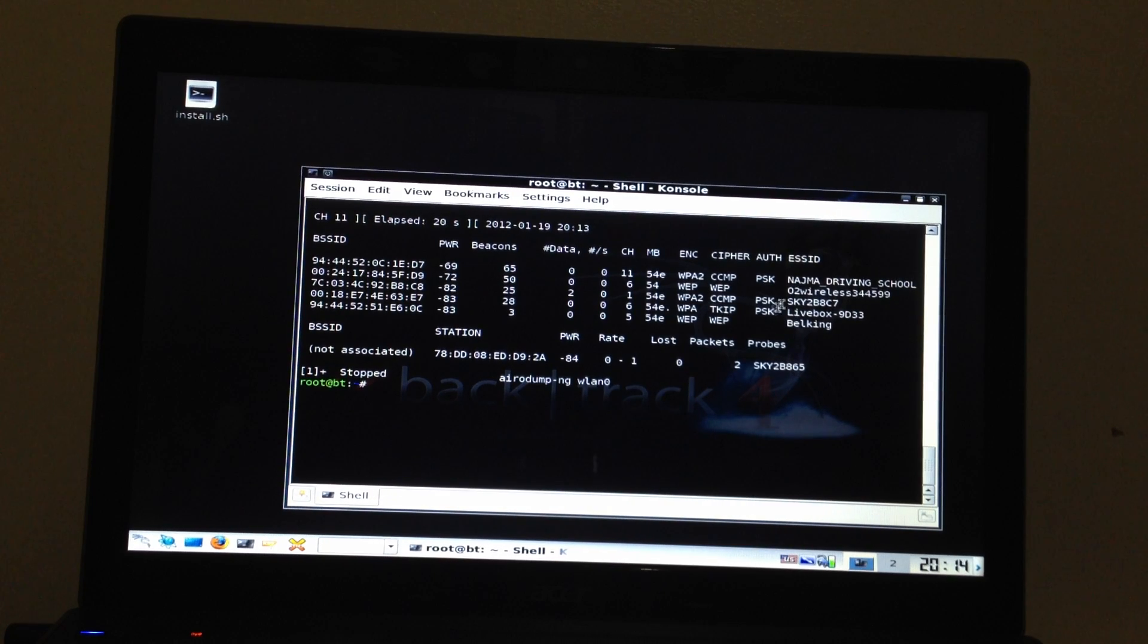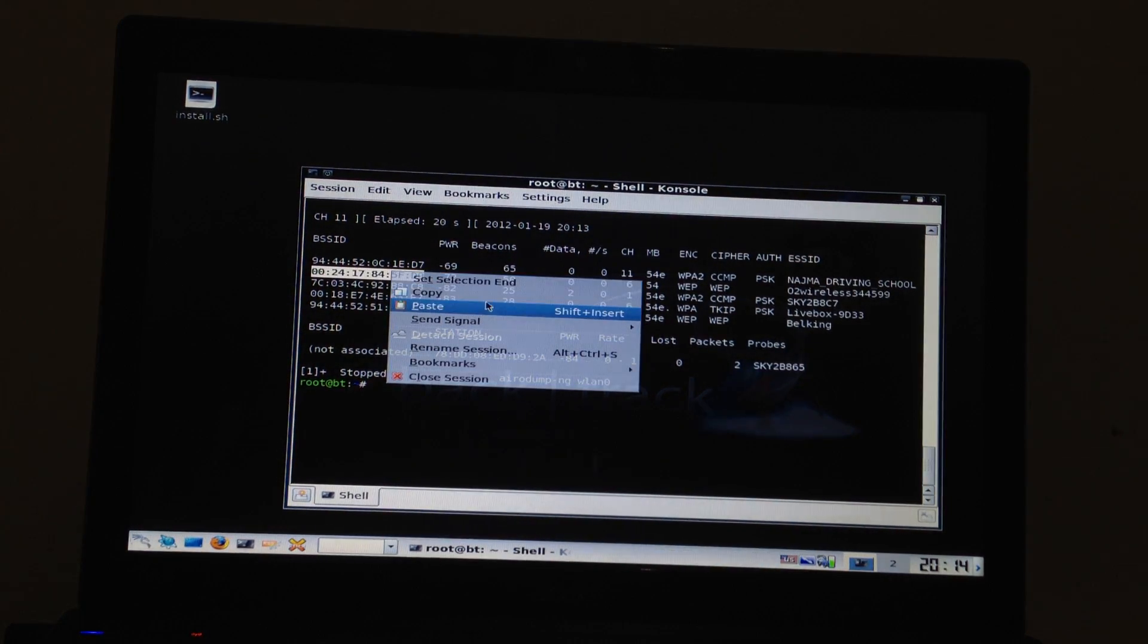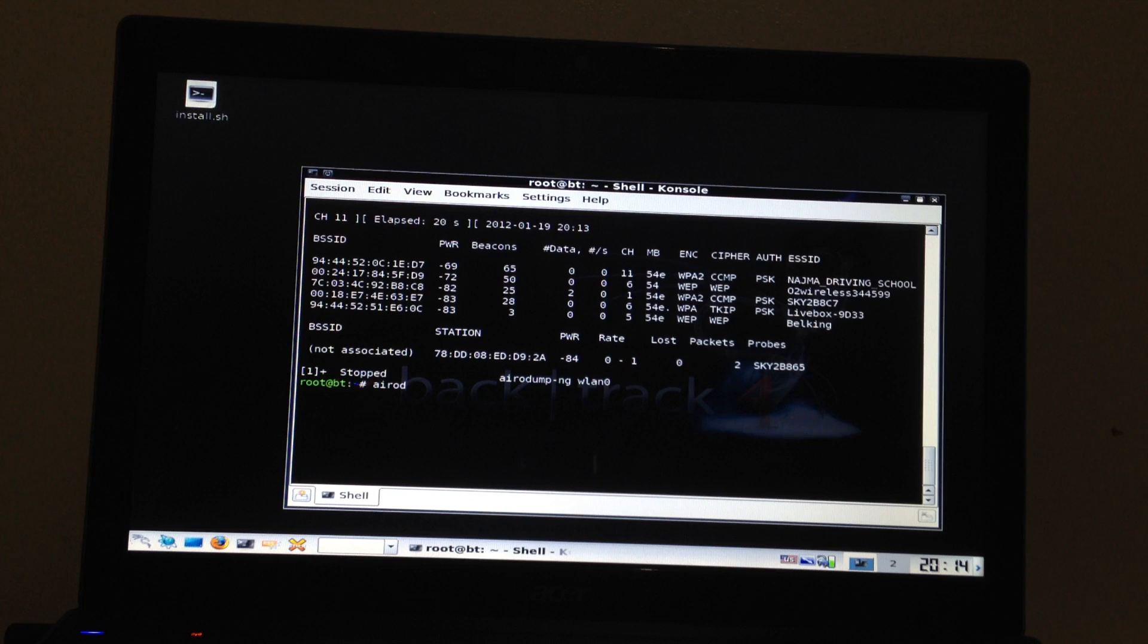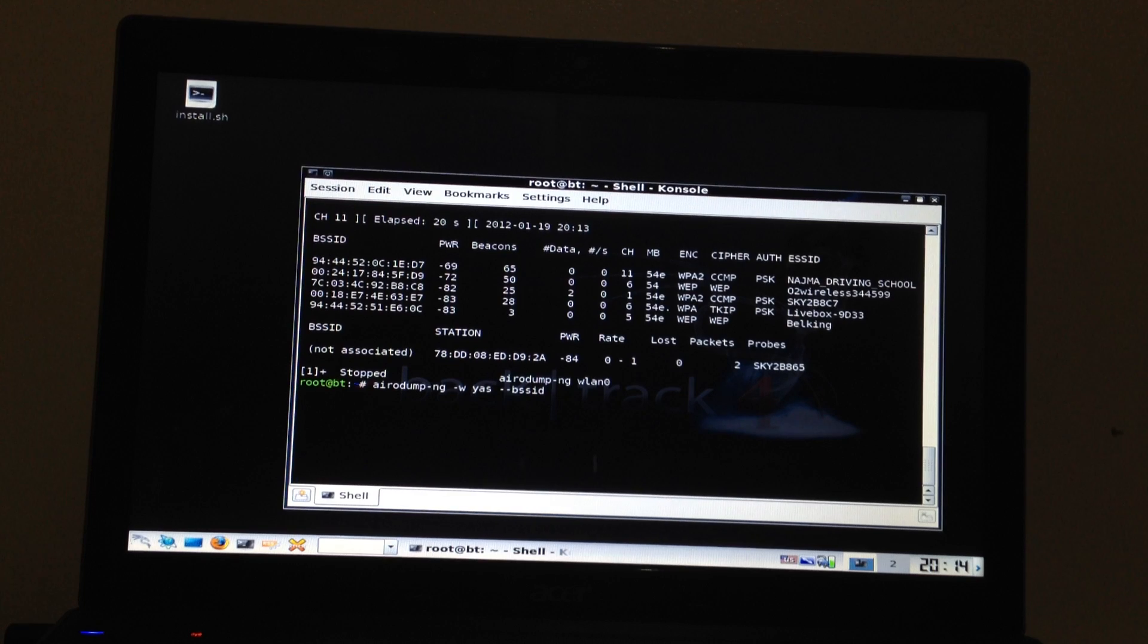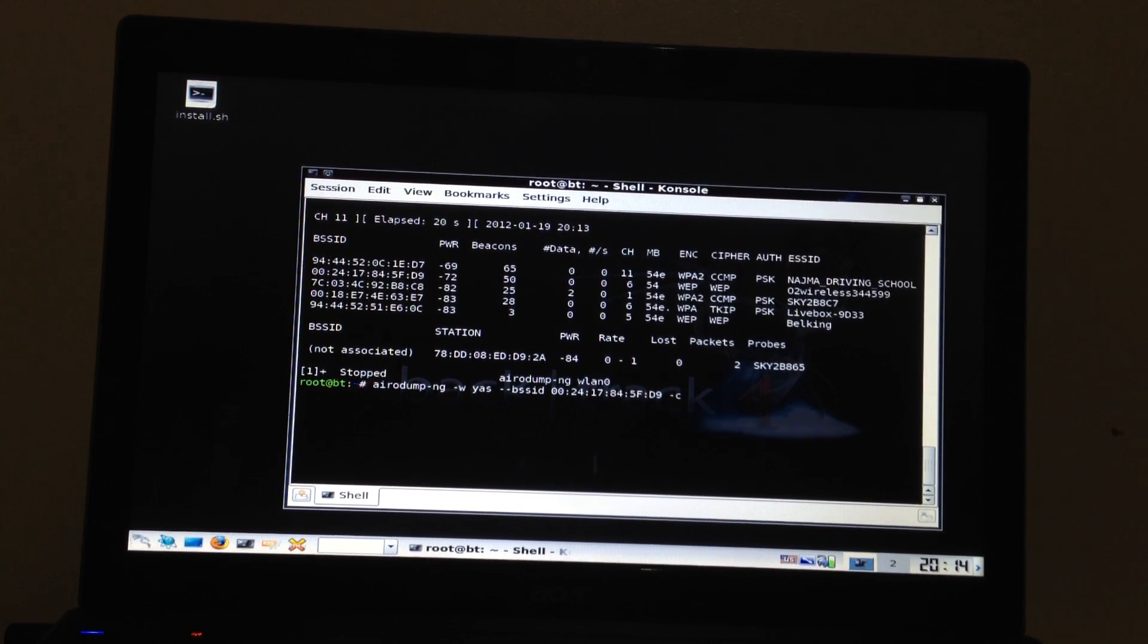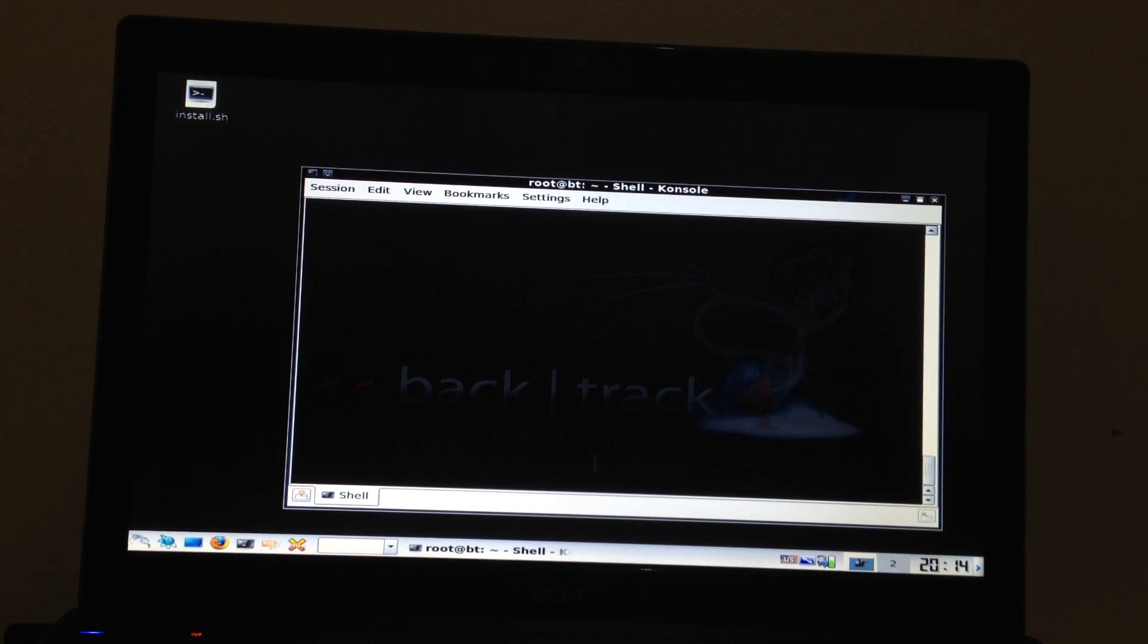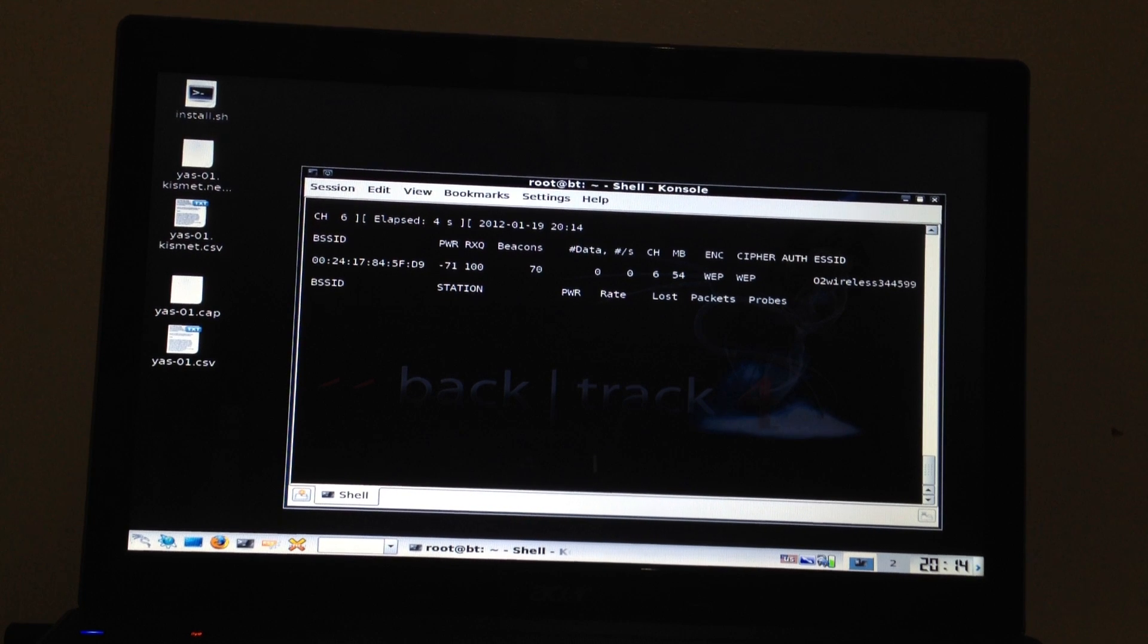First we need to copy this ESSID, BSSID. Then we need to type aireodump. W means write, make a file name. Yes. And then BSSID. Press shift press insert. Then type C. That's C means channel. So my wireless is on channel 6. So now I just locked my adapter to just get data and beacons from one network. And that's O2. That's my own network.